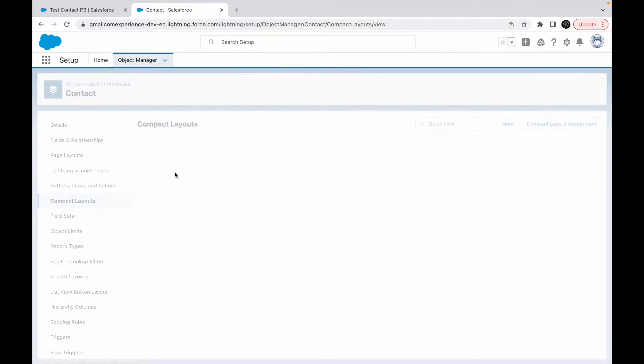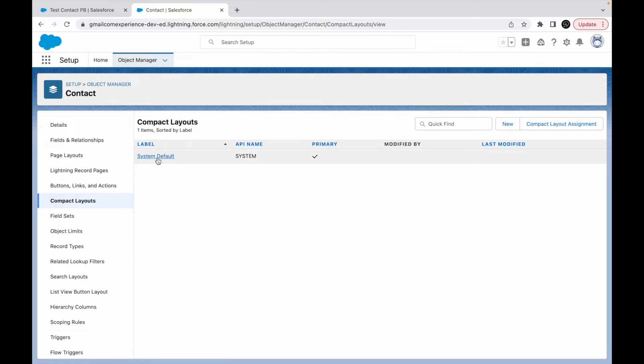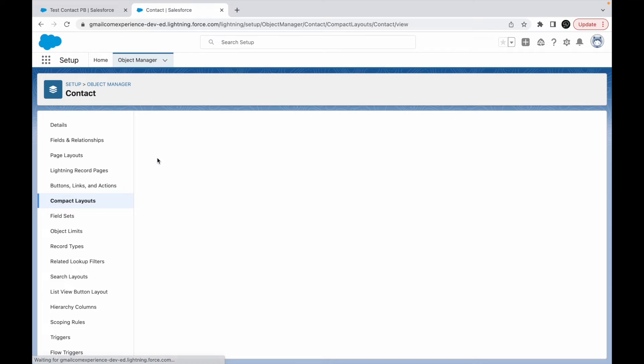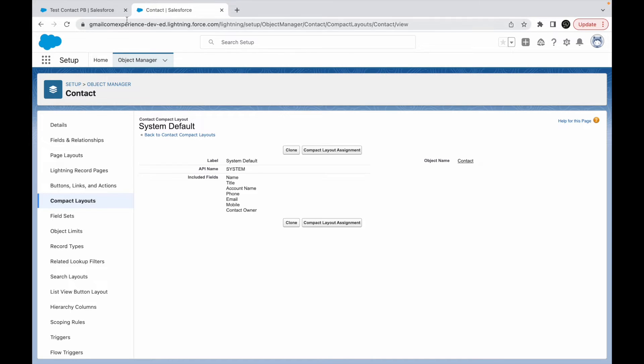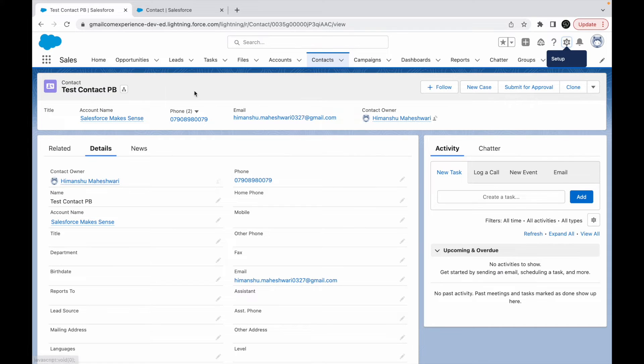But what you can do is you can click on the new button and create a new one for yourself. Before doing that, let's take a look at what system default has. So the system default has name, title, account name, phone, email, mobile and contact owner. How many fields? Seven fields.